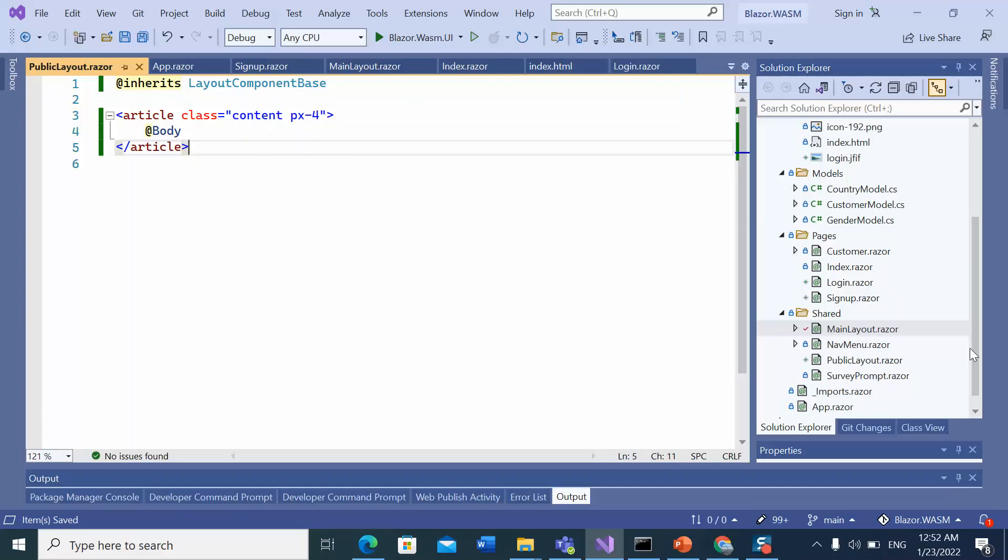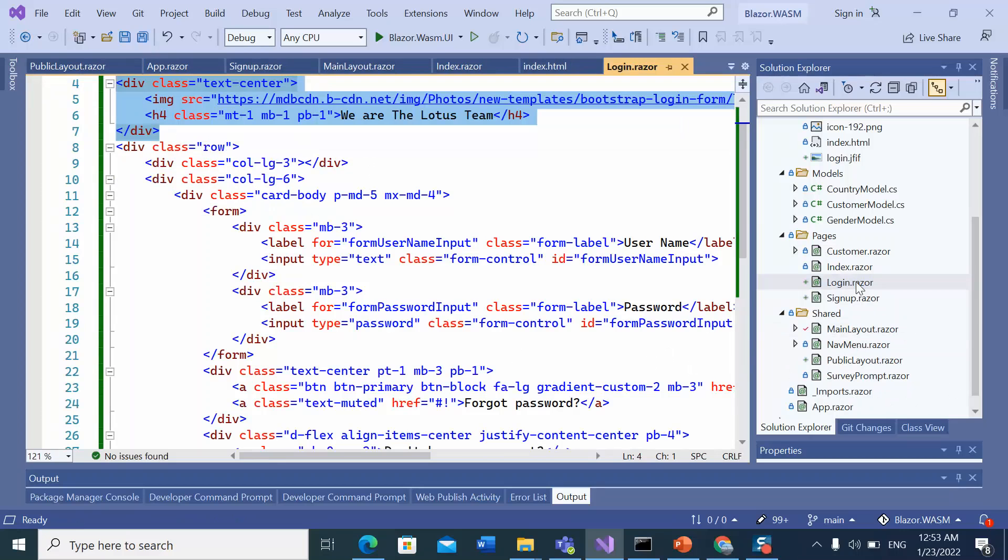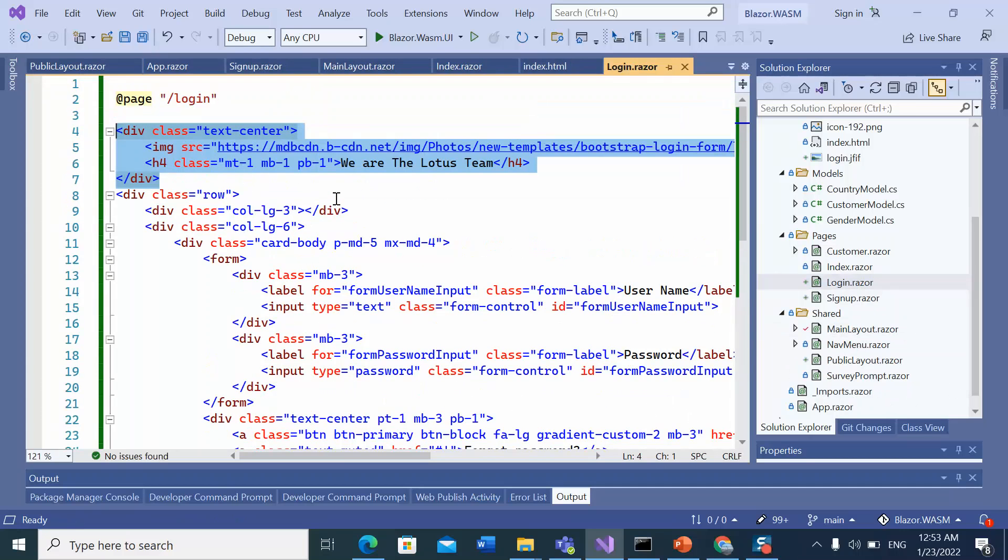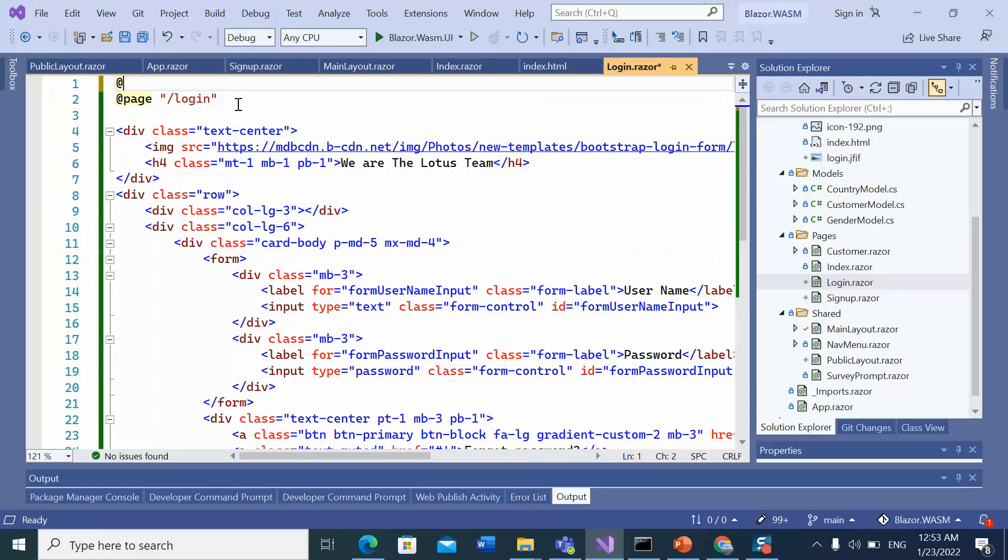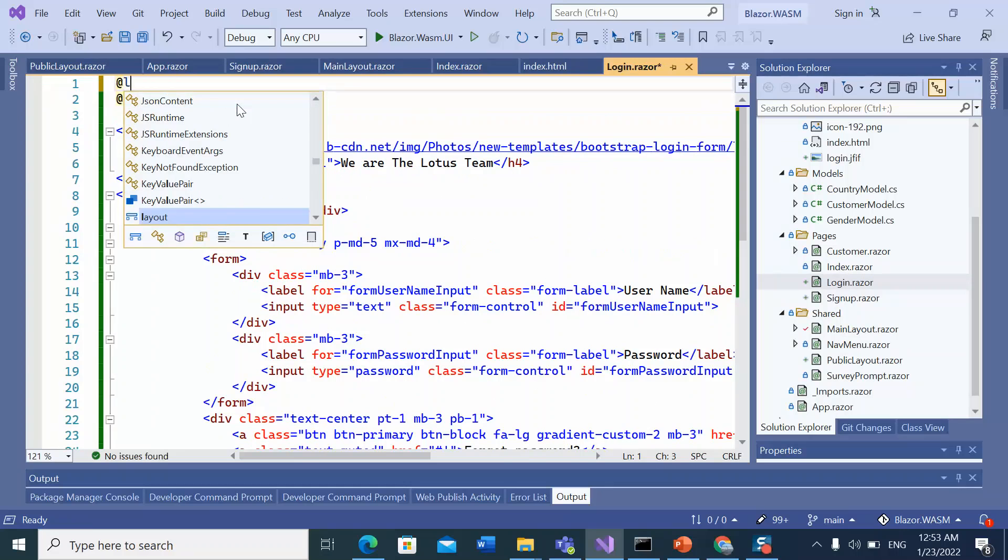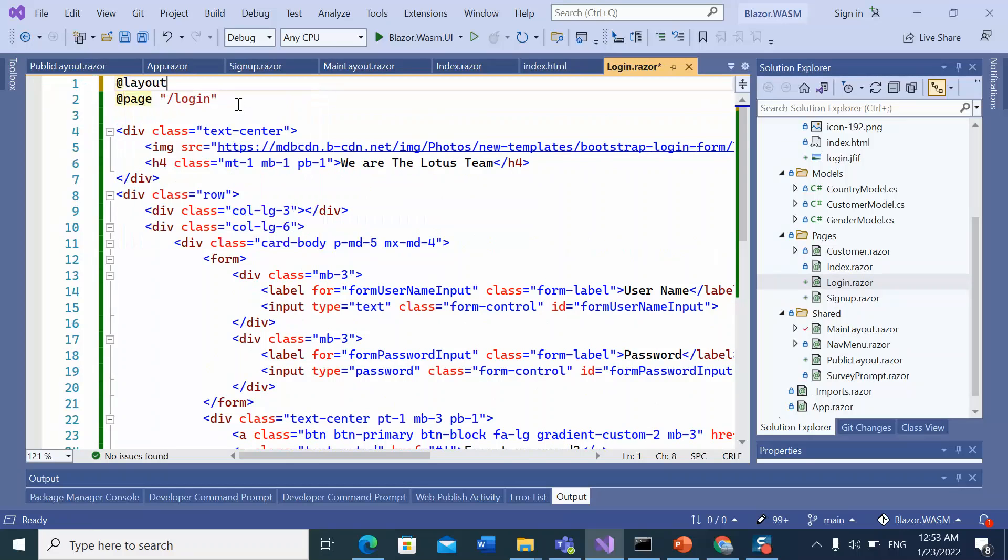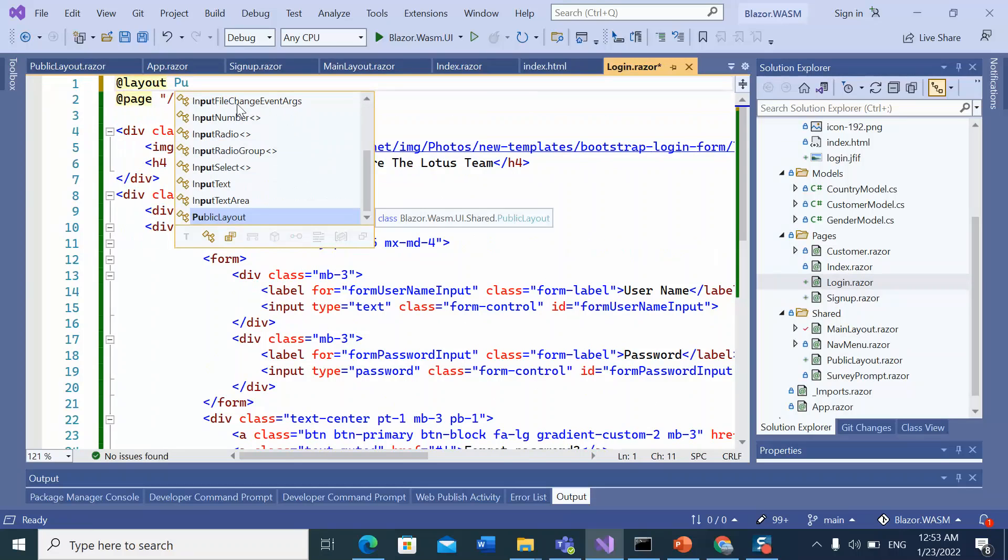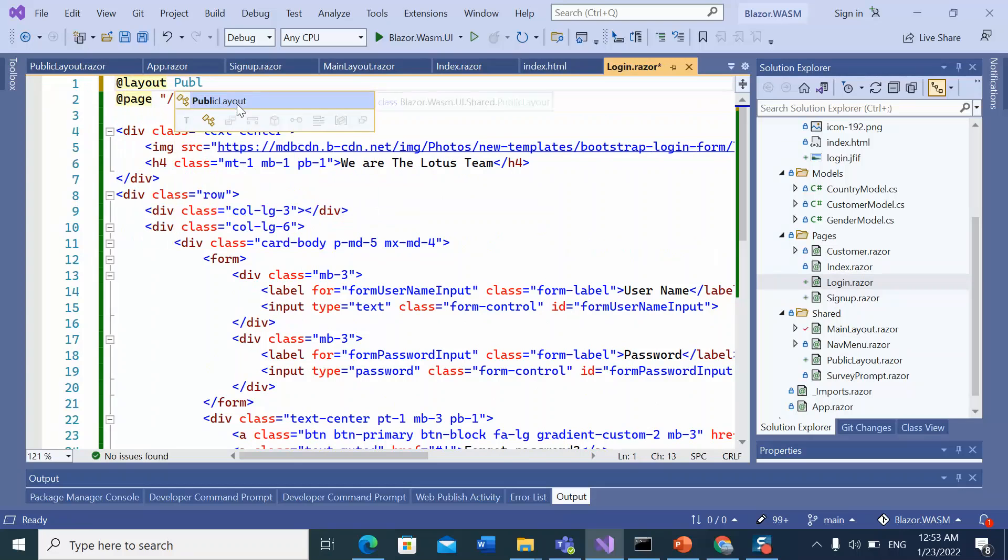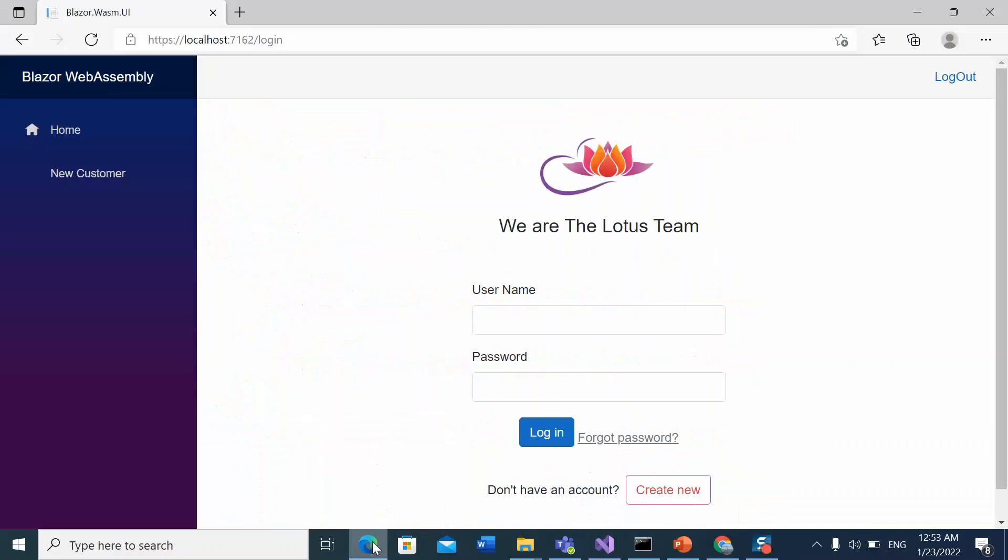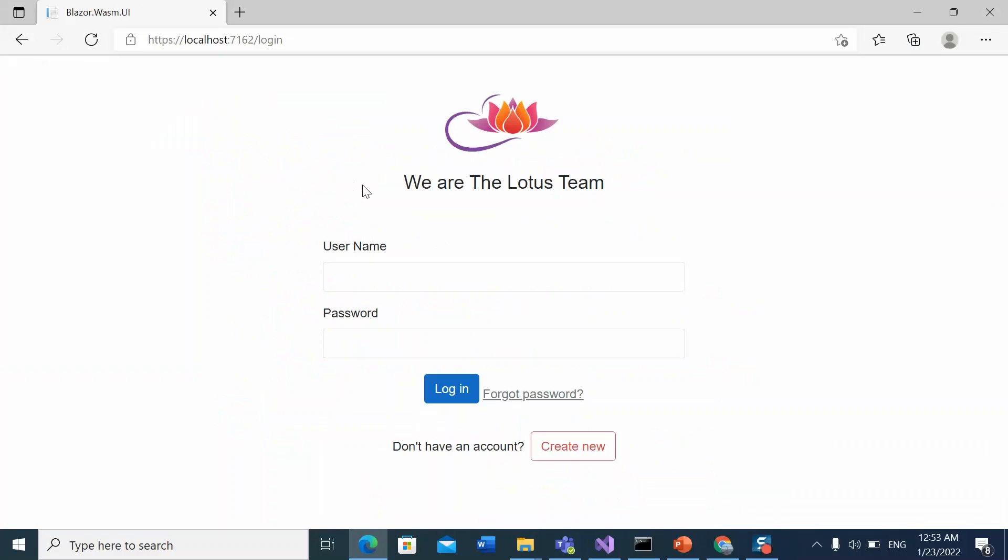Let's apply this layout into the login page. So here the login page, use the layout and the name of the layout is the public layout. Let's save browser. Now we cannot see the menus and logout buttons.